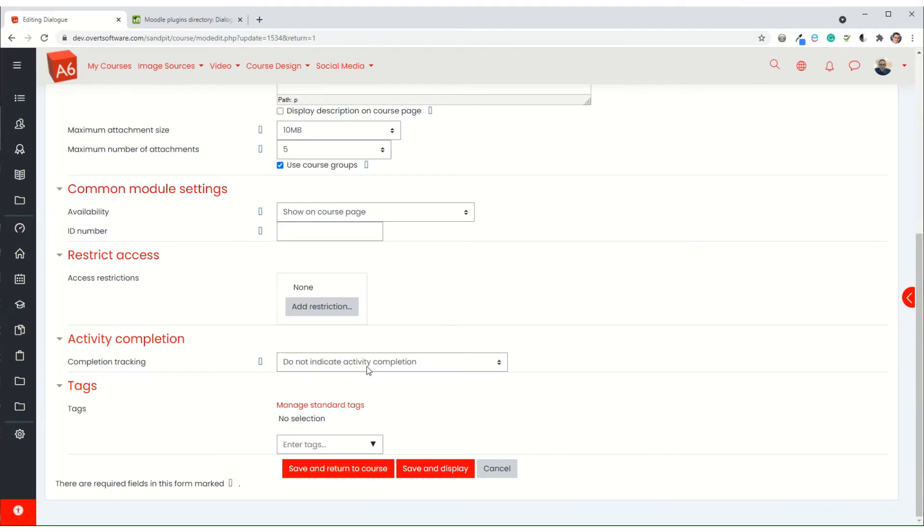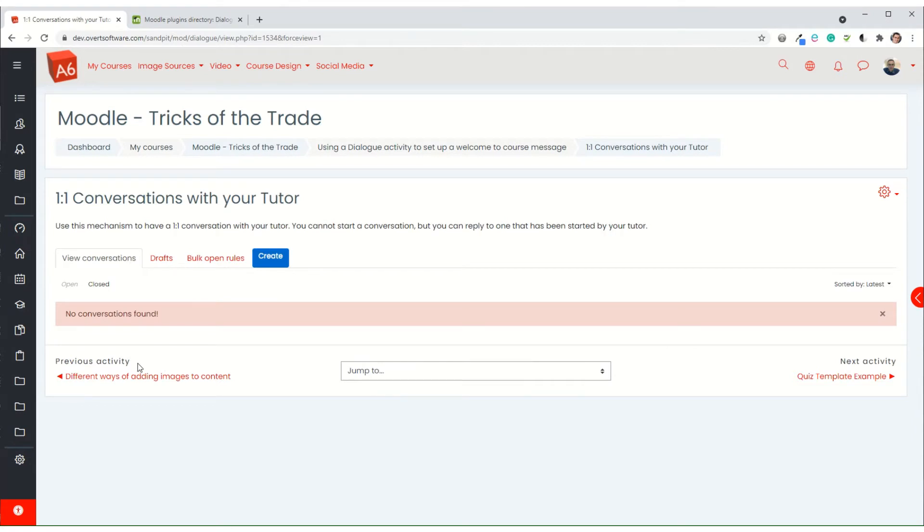I'm changing the completion tracking so it doesn't indicate activity completion because I don't need to use it. So I've set up the basic mechanism, but what I need to do is change the permission slightly because in this case I want this to be a communication tool between tutor and student, but I don't want students to use it to talk to each other.